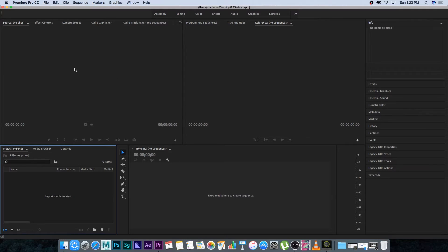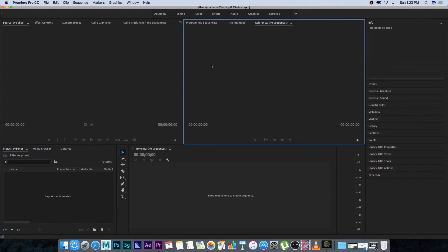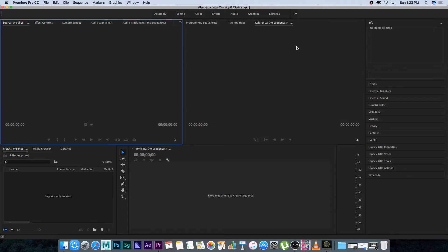So first time when you open up Premiere you're going to start with an interface that looks something like this and I'm going to show you guys how to customize this. I like to just remove some of the panels to make it a little bit simpler, a little bit cleaner.